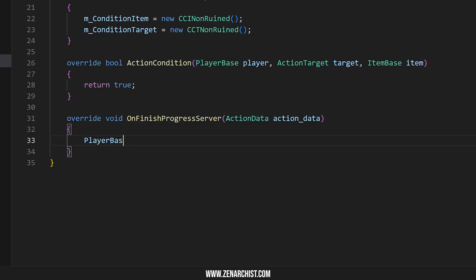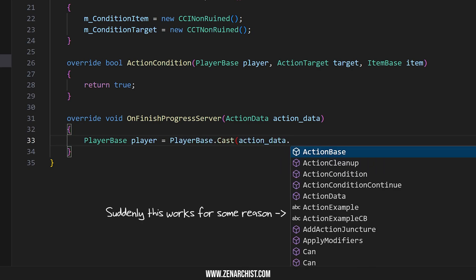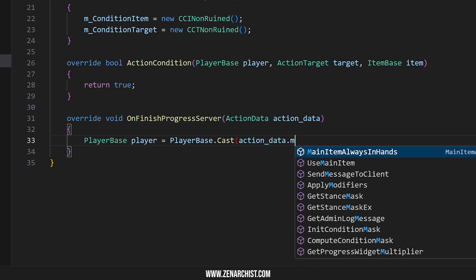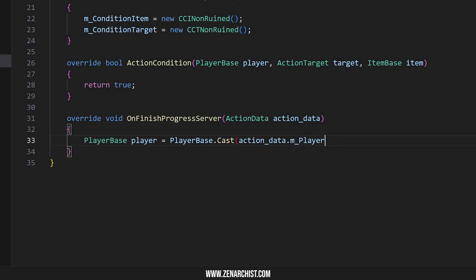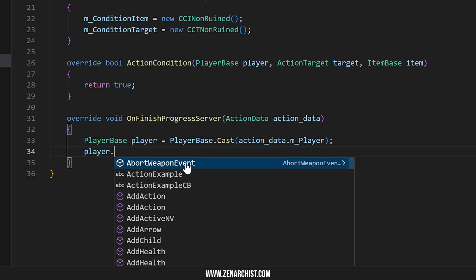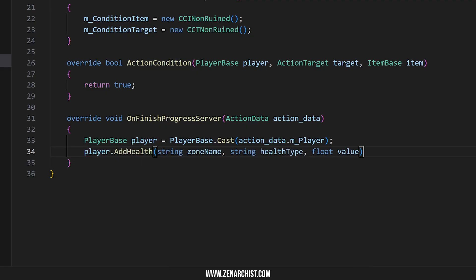So for example, if I did PlayerBase player equals PlayerBase dot cast action data, you'll memorize a lot of these commonly used expressions anyway, or variables. M player isn't going to show up for me for some reason. And so now when I type player, let's say I wanted to add some health, we get the parameters we need to fill out.